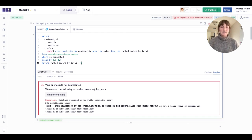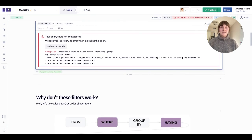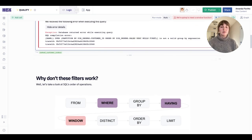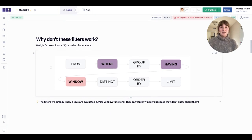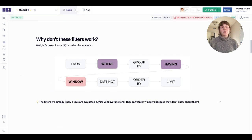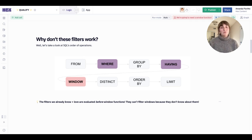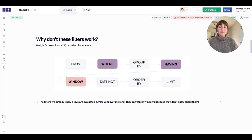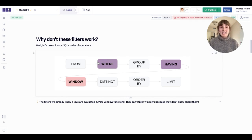Why is that? The answer is that it comes down to our order of operations. Within a given query, where and having are both evaluated before window functions. So they can't filter out window functions because they simply don't know about them. That hasn't been evaluated yet at the time that we run a where or a having.